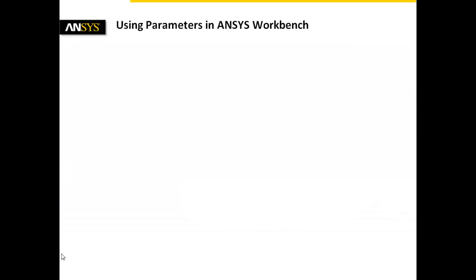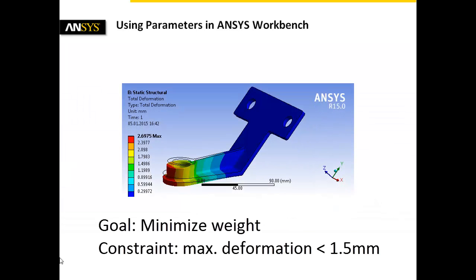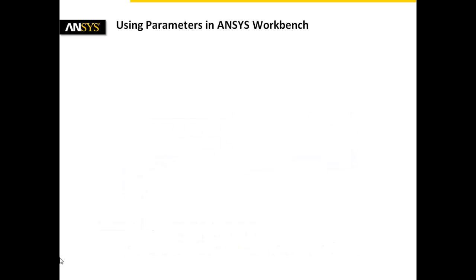The design goal is to minimize the weight by varying geometry parameters, while the maximum deformation should not exceed 1.5 mm to meet tight tolerances.